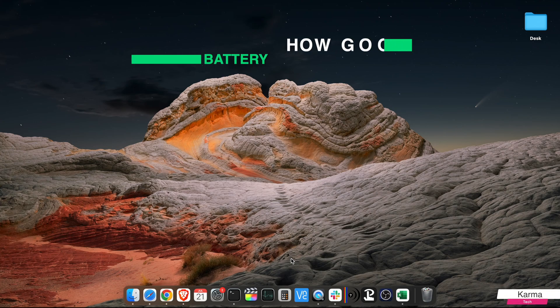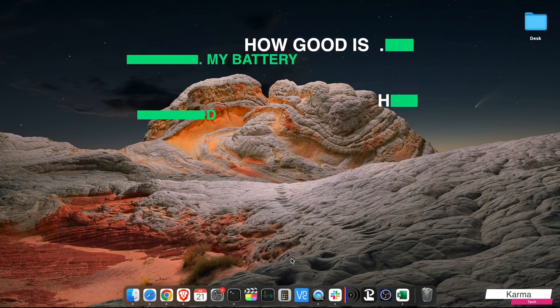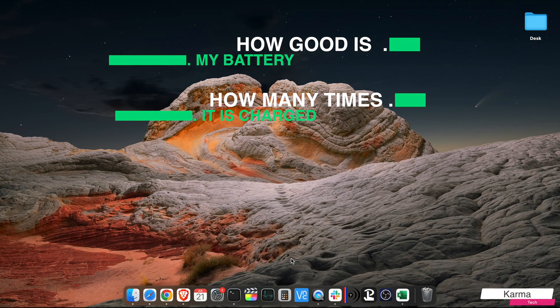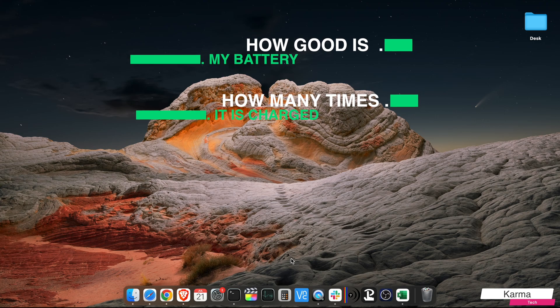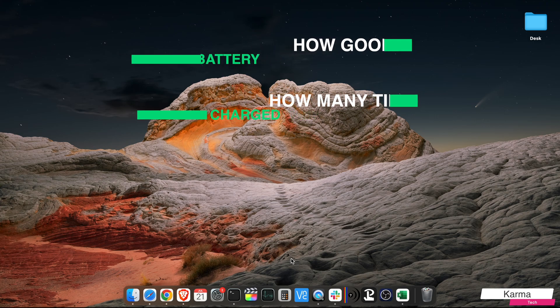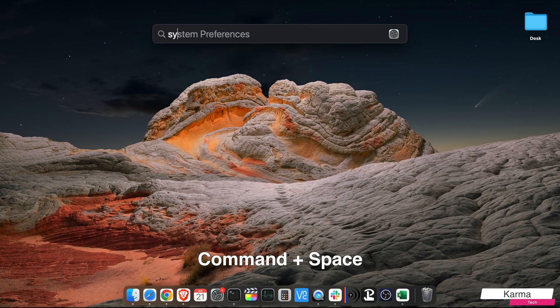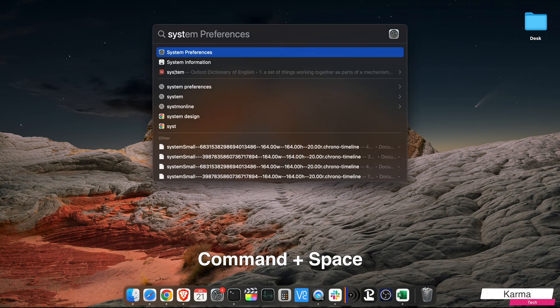There are two places in which you need to check and verify the battery's health. First one is in System Preferences. You can go to System Preferences by pressing Command+Space and searching for System Preferences and clicking here.